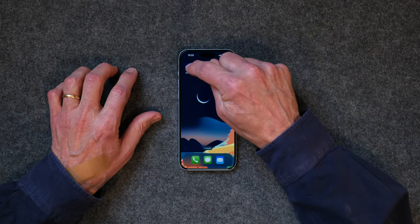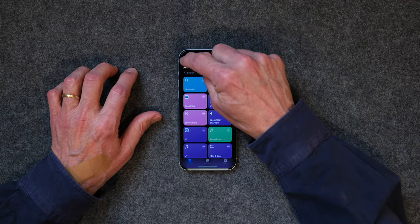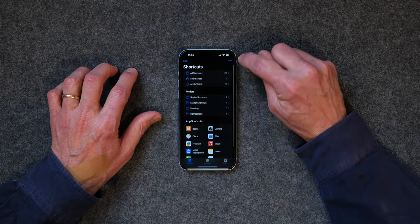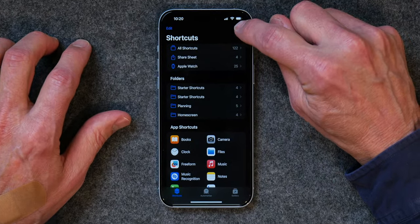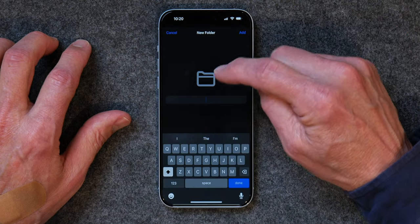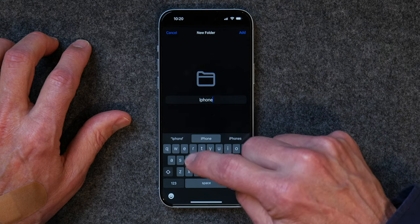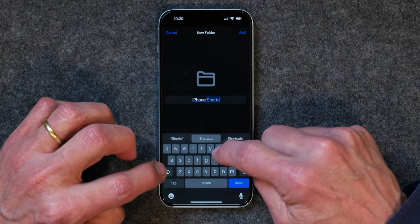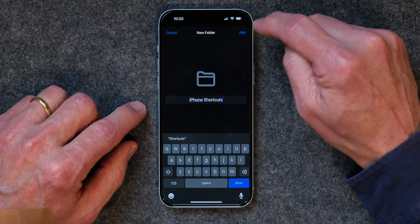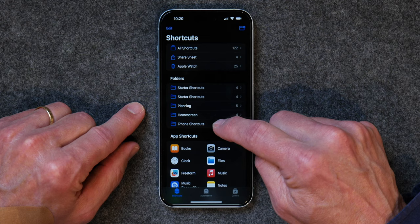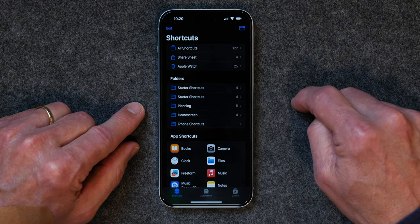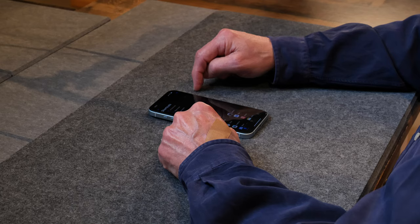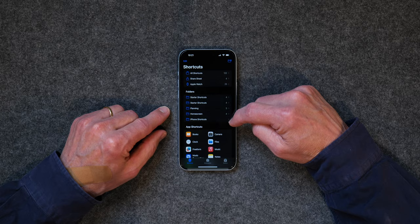So now we've added four new shortcuts to our shortcut list. Now we're going to create a folder to put those shortcuts in. Go back into the Shortcuts app. I'm going to tap on the little folder icon with the plus button and I'll call this iPhone Shortcuts. I'm going to click Add. And now I've got a new folder down here called iPhone Shortcuts, but as you can see there's nothing in it. Now we're going to add the four shortcuts we just created to the iPhone Shortcuts folder.